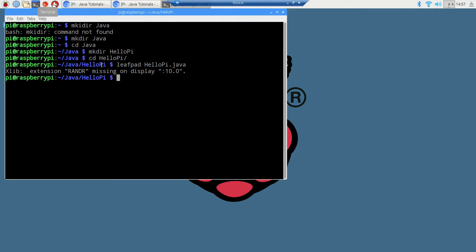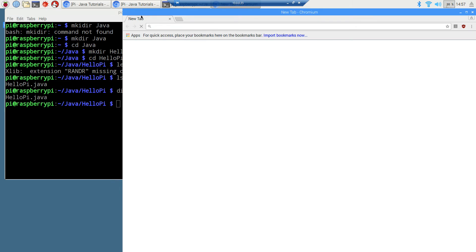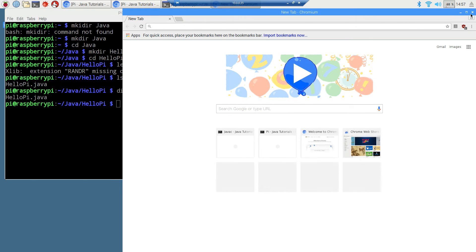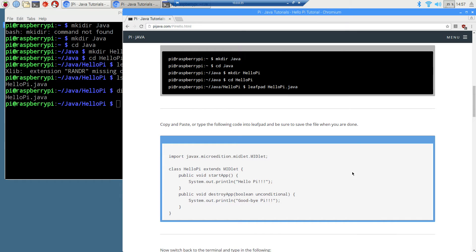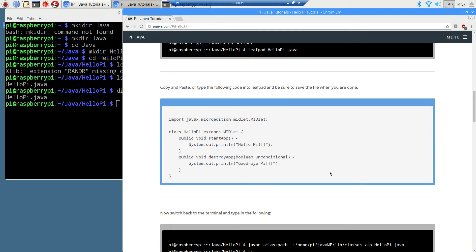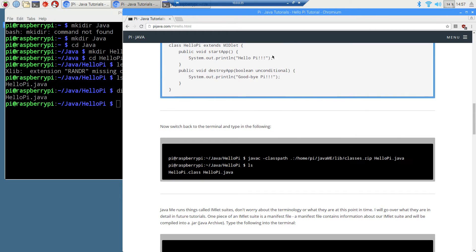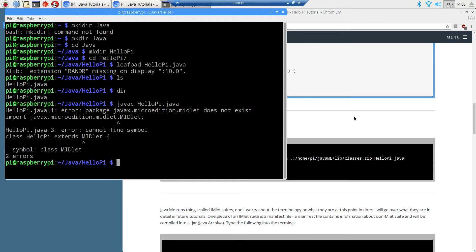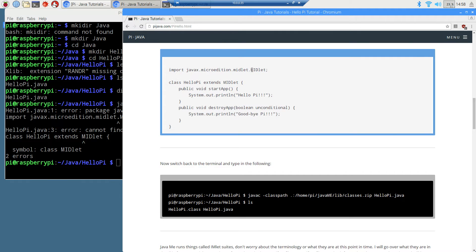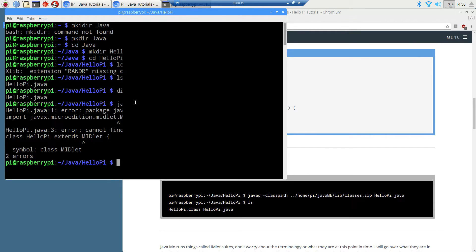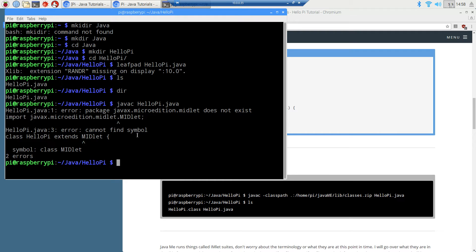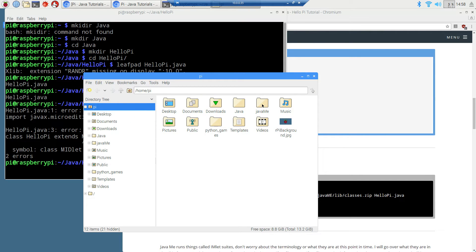If I do an ls, which basically gives us a directory, we just got this one simple file there. Now, in order to compile this here, if I did javac helloPi.java, right, we're going to come up with an error because that class, the midlet class here, is not in the Java SE path. I'll just open up File Explorer here. We created the Java ME folder in the last tutorial. Inside of this Java ME folder, we have this lib folder. And this is the classes.zip. The javax.microedition.midlet package exists in there.